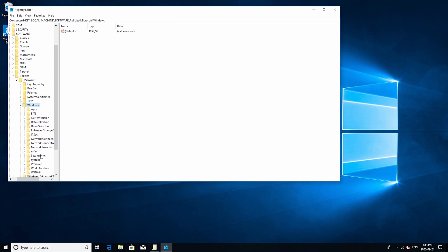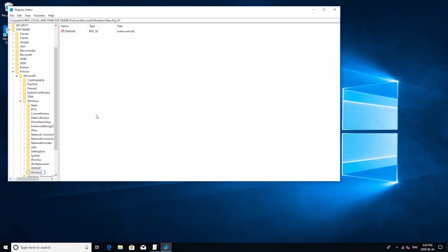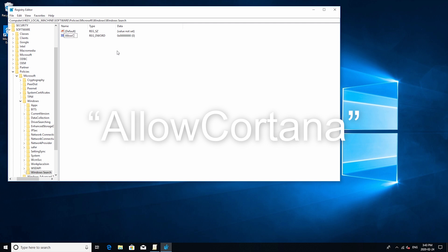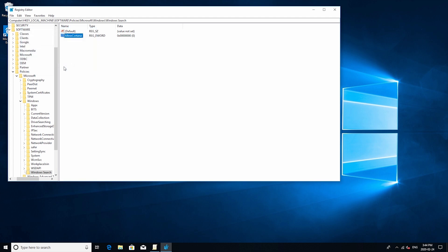Now you might have a folder called Windows search and that's what we're looking for but a lot of people might not have that so we're just going to go ahead and create it. So just new and then key and then Windows search. Now once we have that folder created you can just go ahead and click on it and then inside the folder we'll click on new and then dword 32-bit value and then type in allow Cortana. Now once we have that created just go ahead and click on it and then in the value data just click zero and then okay and you're all set. You can go ahead and close this now.